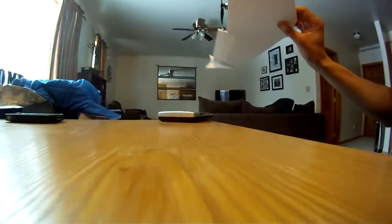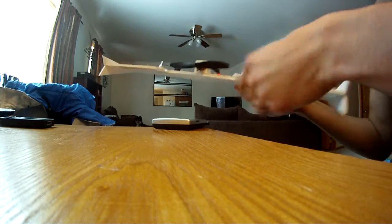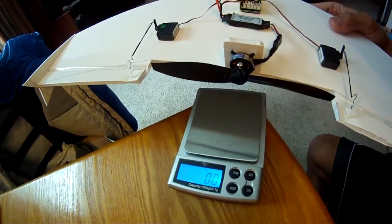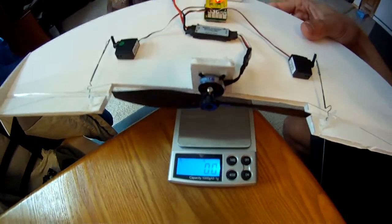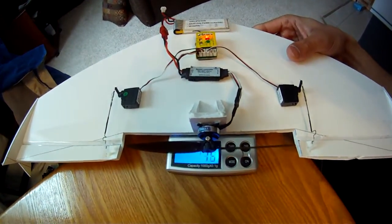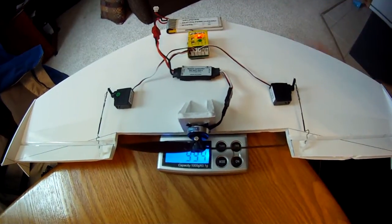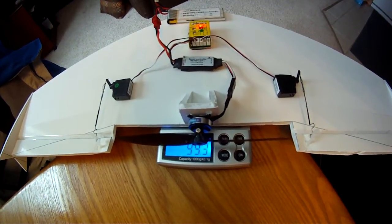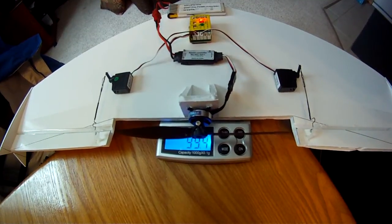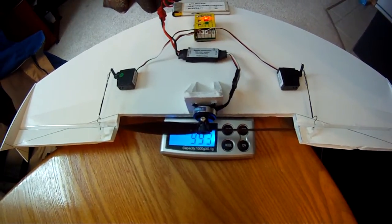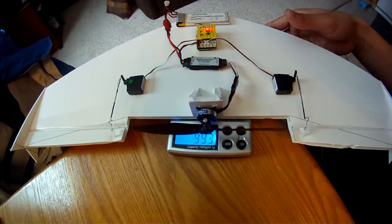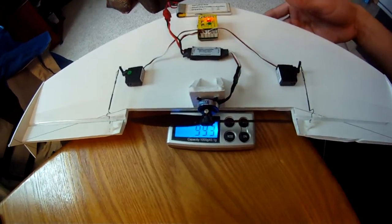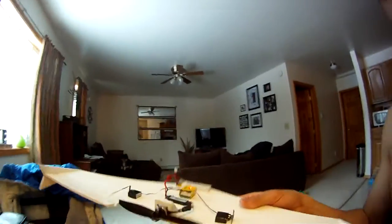And then I'll show you how much it weighs right now. I think it weighed 99.4 grams. Zeroed. Yeah, 99.3 or something like that. So under 100 grams is pretty cool.